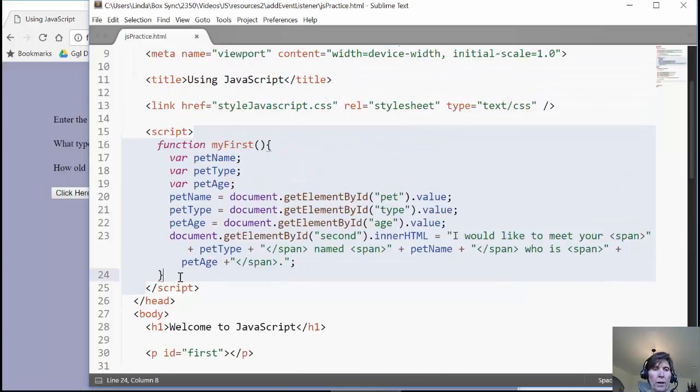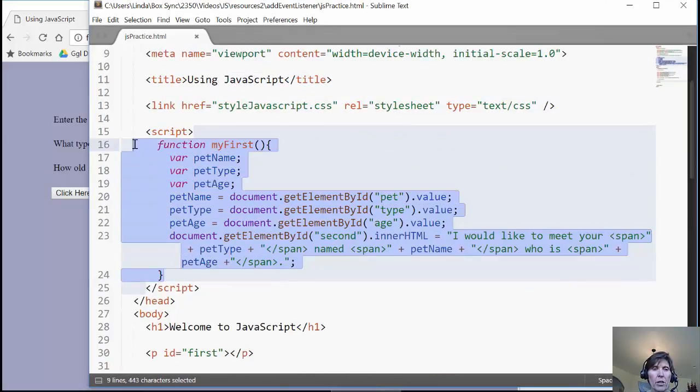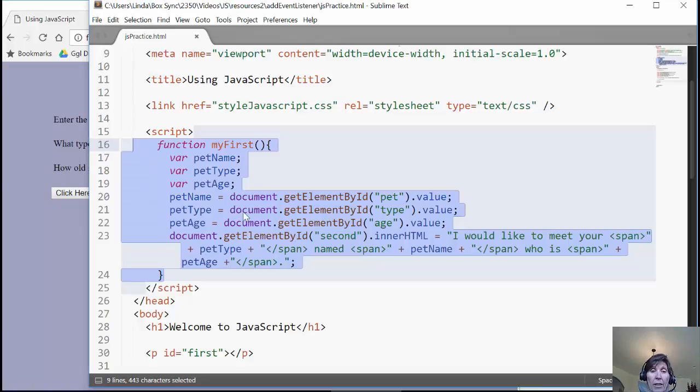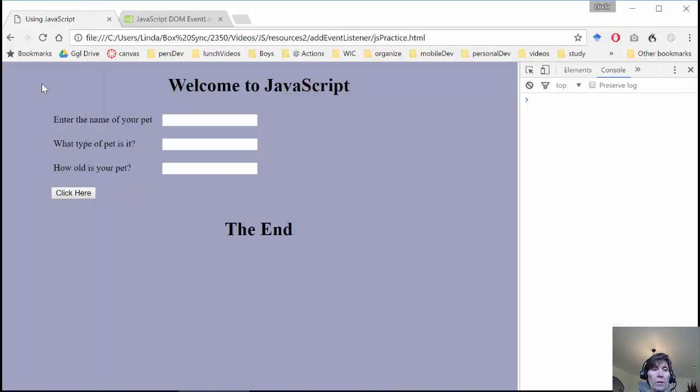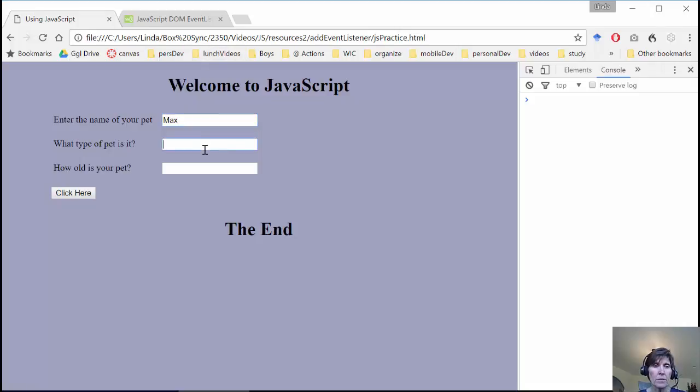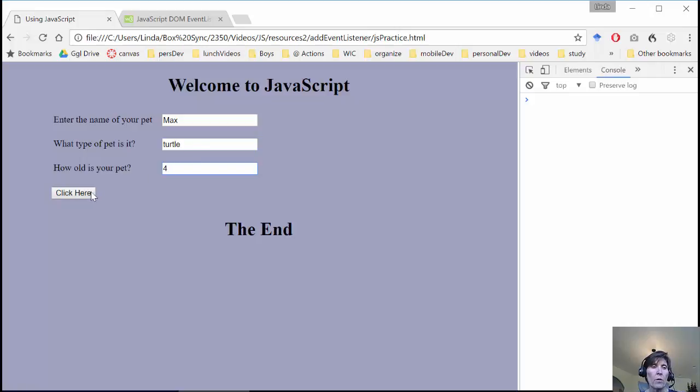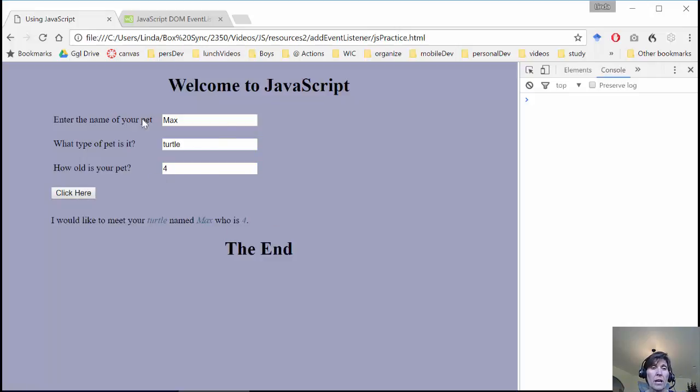So for this particular web page we created a function called MyFirst that gathered values from text boxes and wrote information out to a paragraph. And the way that this works is we just put values in the text box, and when we click here it calls that function MyFirst, gathers the information from the text box and writes to a paragraph.